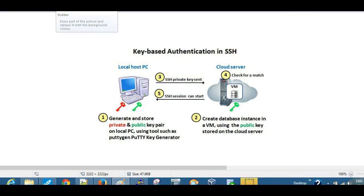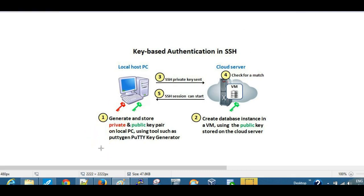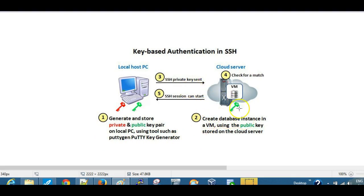This diagram explains the process well. The first step is to generate and store the private and public key pair on your local machine, and then create the database instance, and then we need to take note of the IP address.